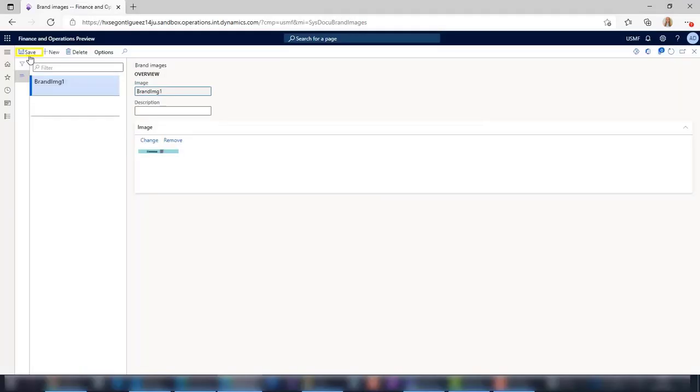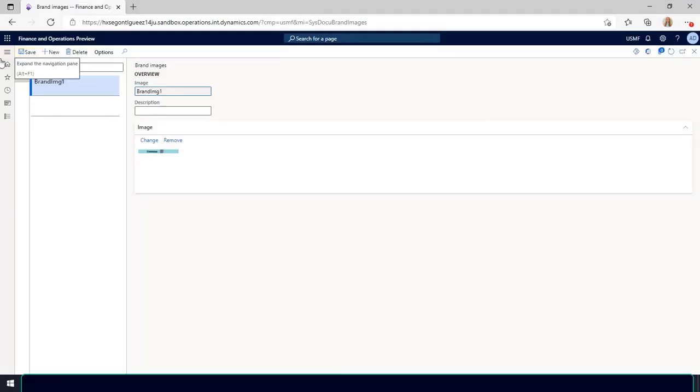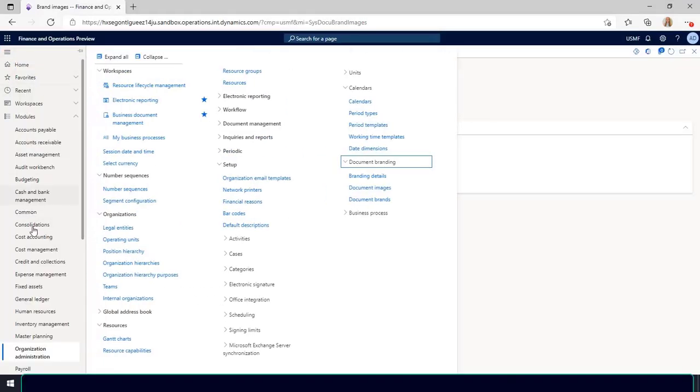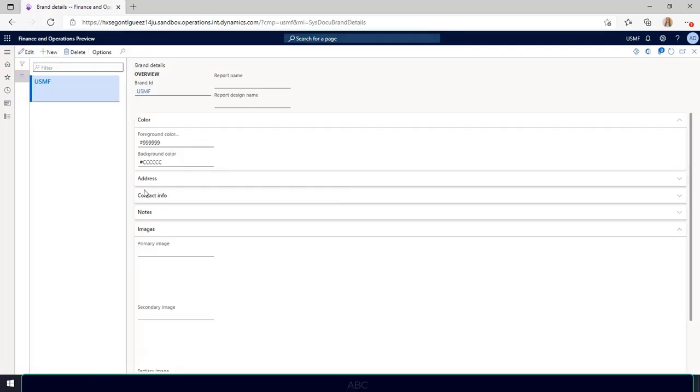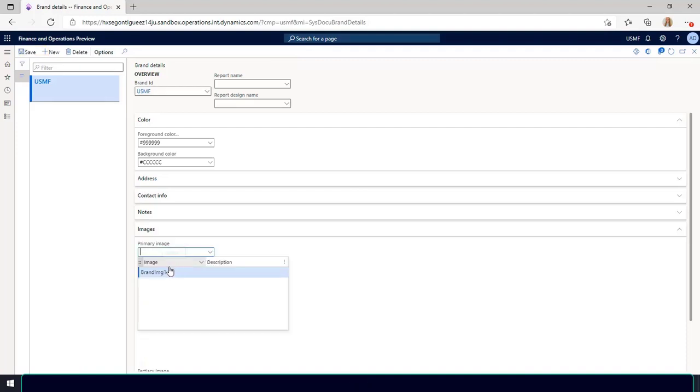Next I'll navigate to organization administration, administration setup, document branding, branding details. In the images area I'll select the image that I just added. Select save.